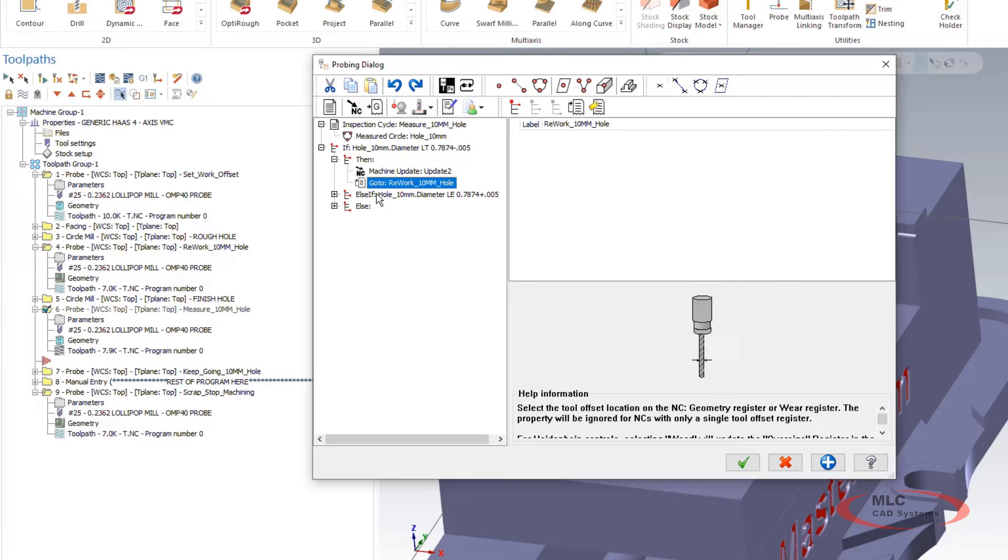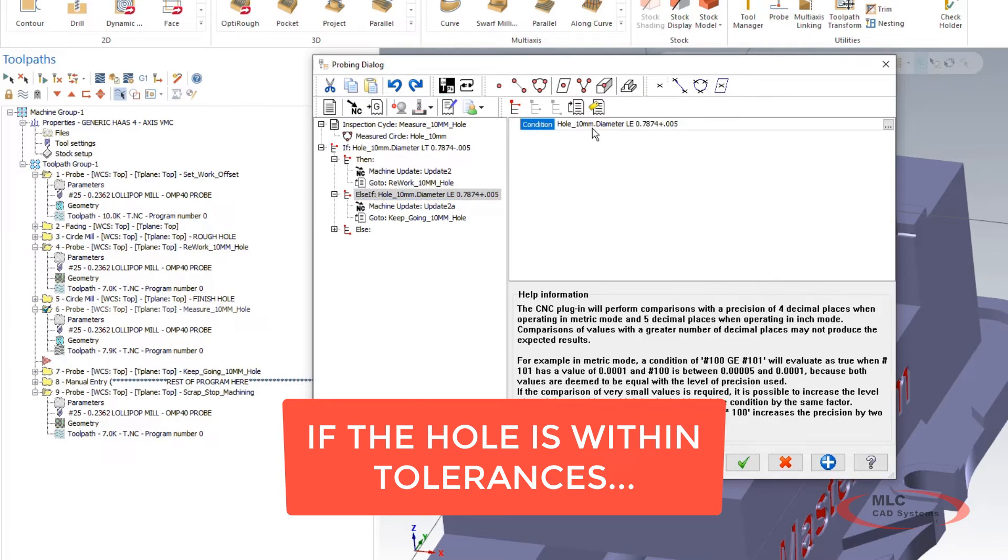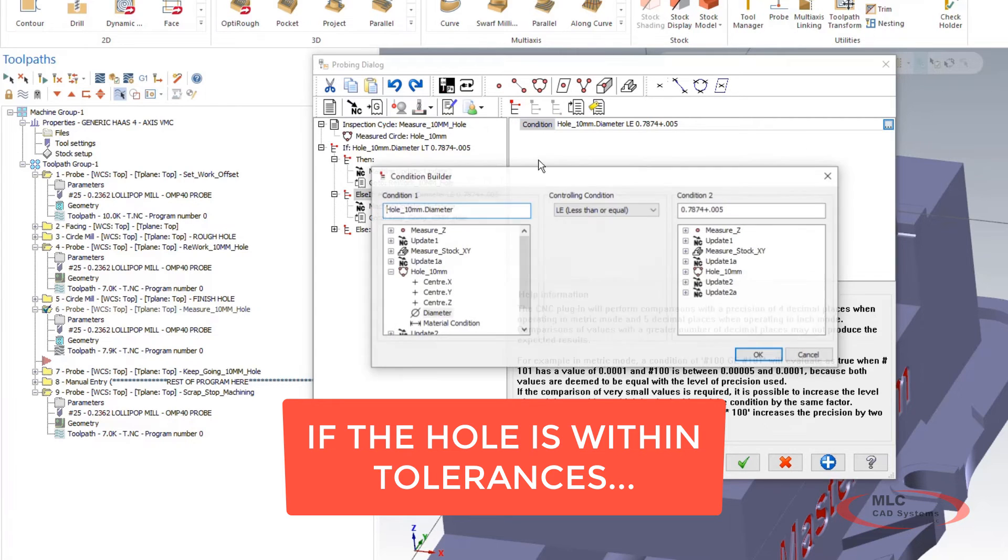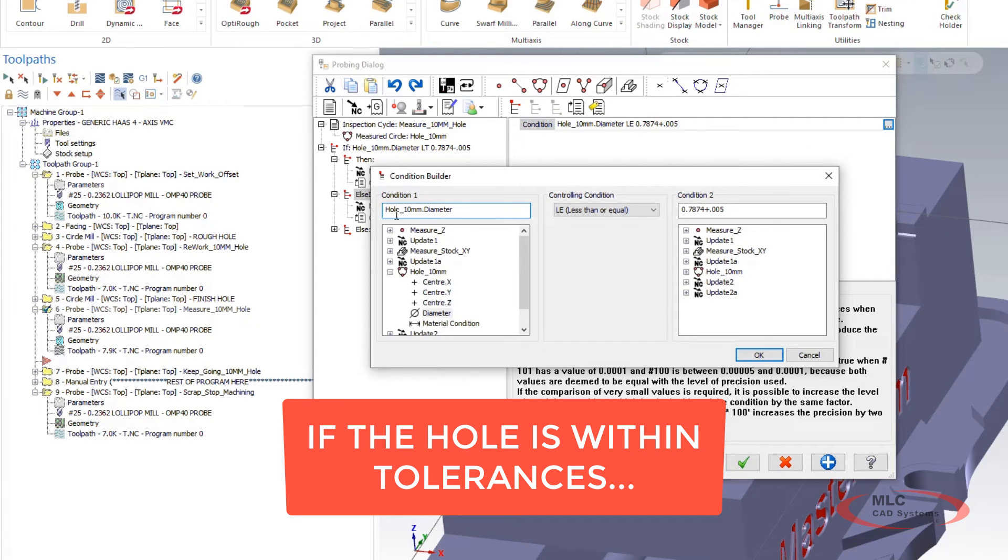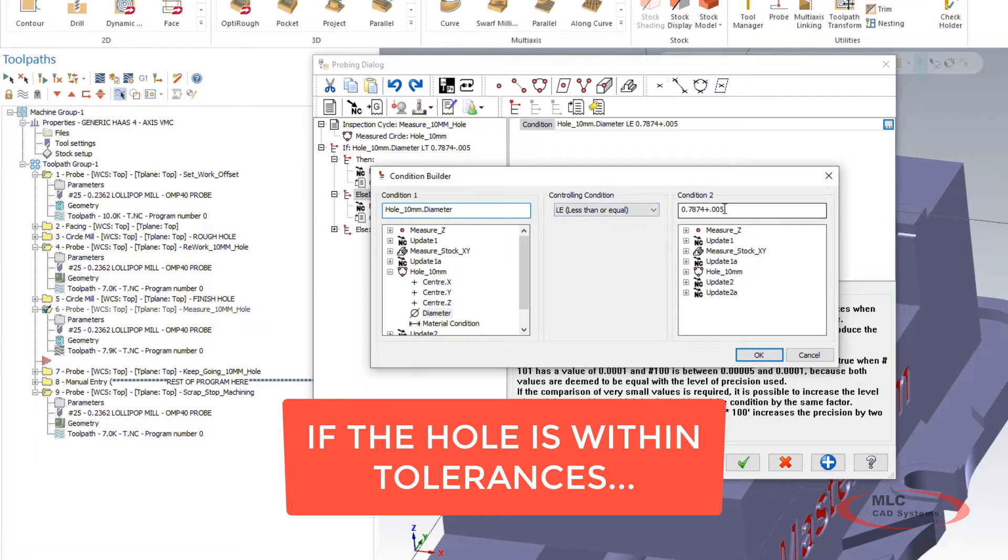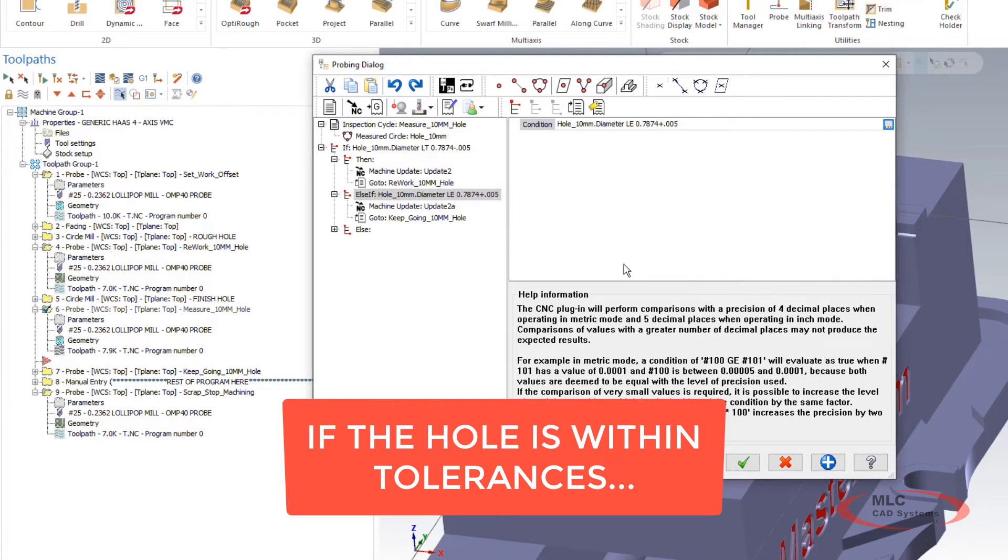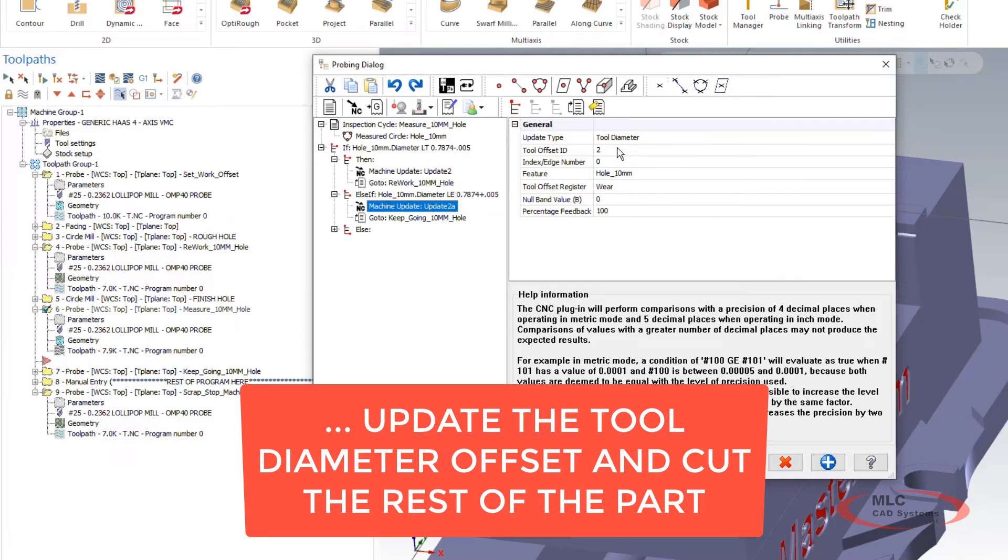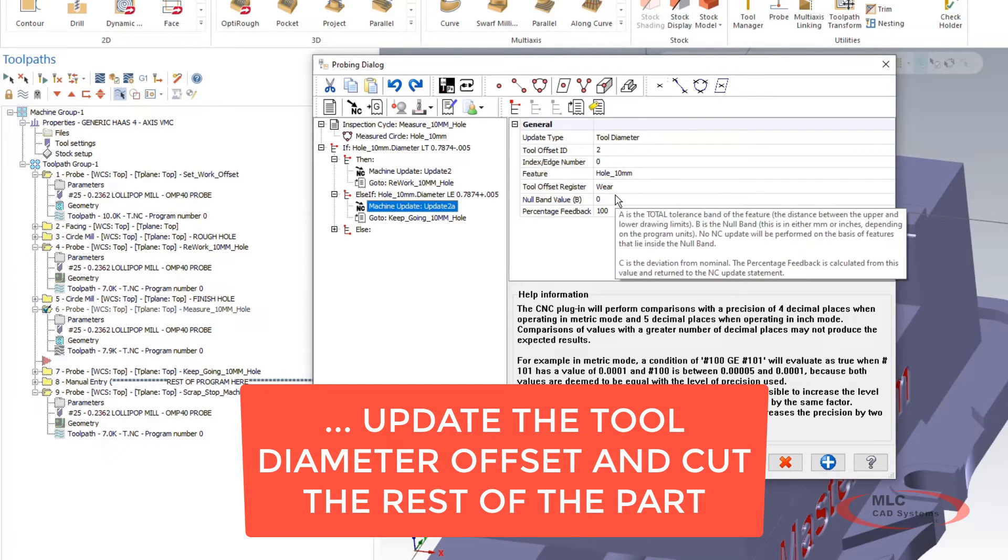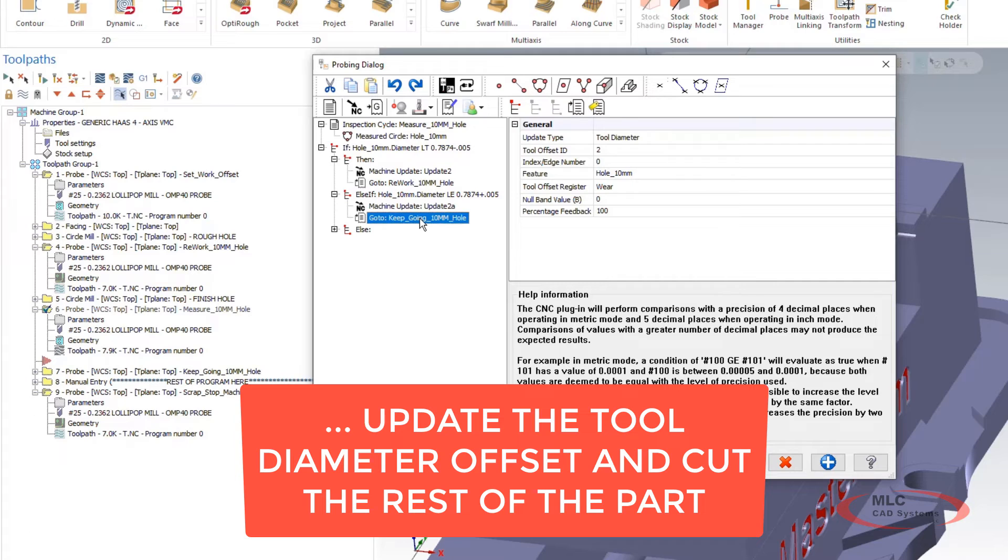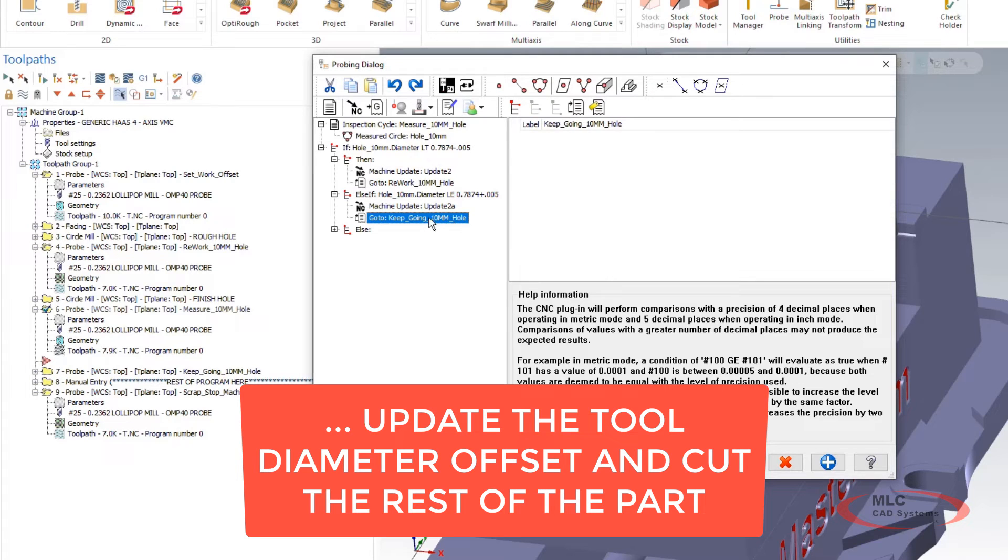If it's false then it's going to ask another question. So we're looking at the hole diameter again if it's less than or equal to and then I've gone to the other side of my tolerance. So it's the hole size plus five thou. So now if this statement is true then I'm going to update my tool diameter just like I did before and I'm going to jump to this label keep going 10 mil hole. So it hops down to this line of code right here in my program.